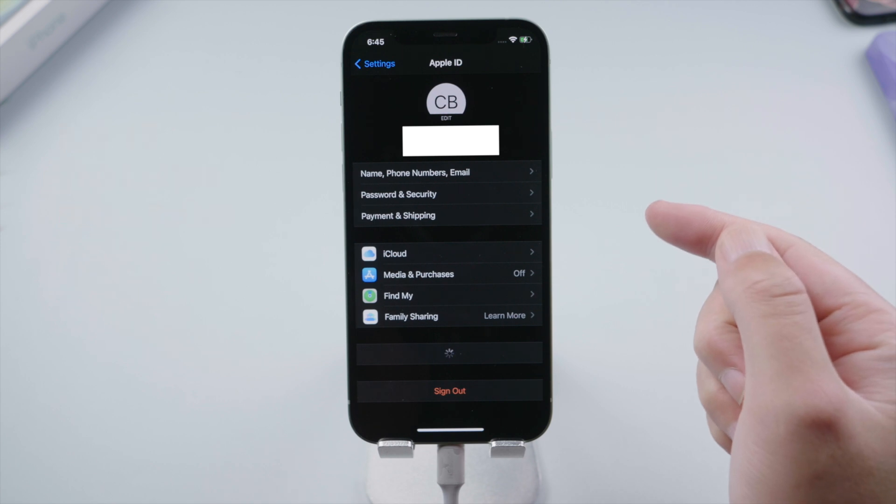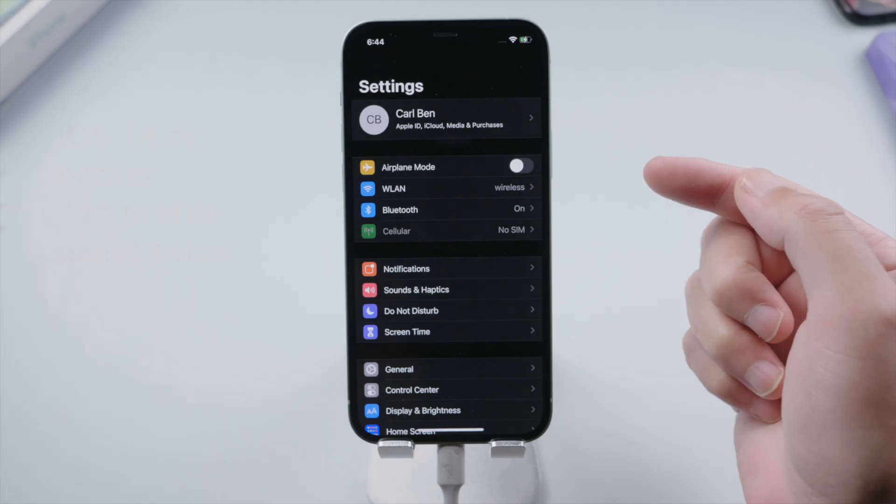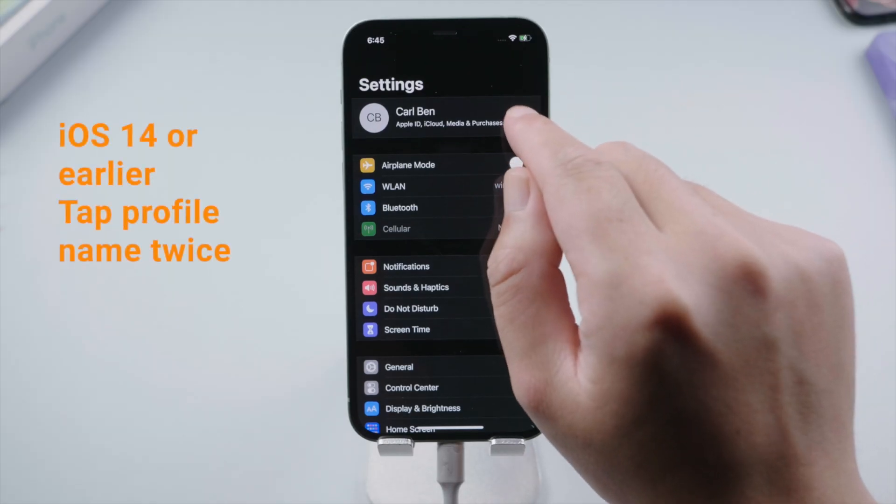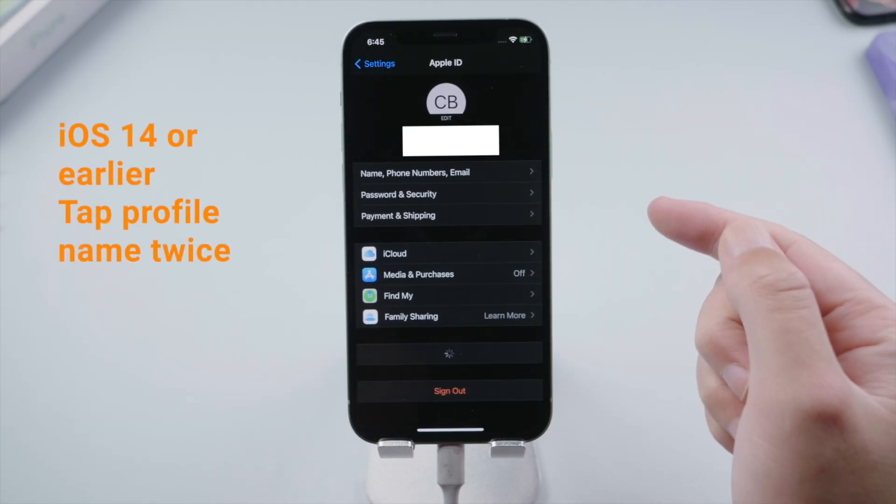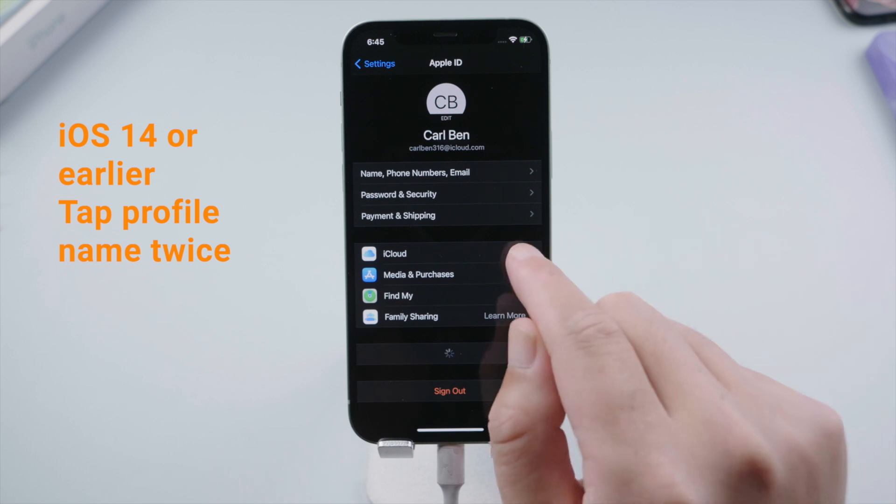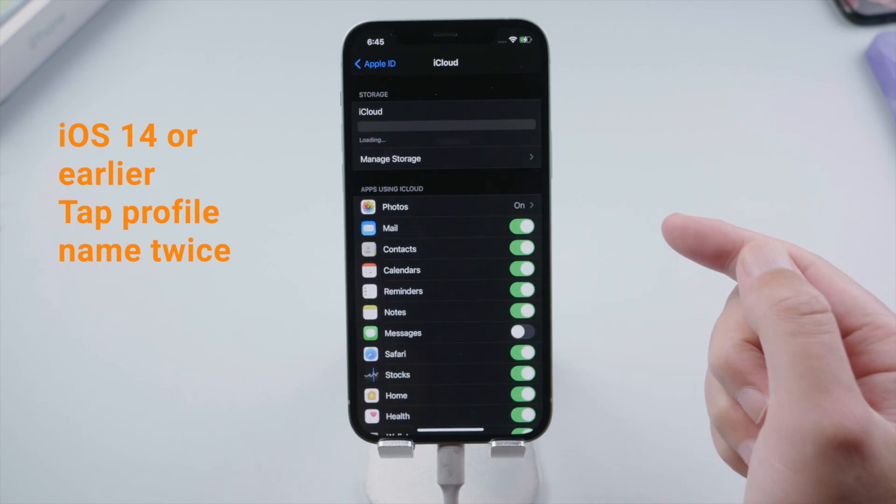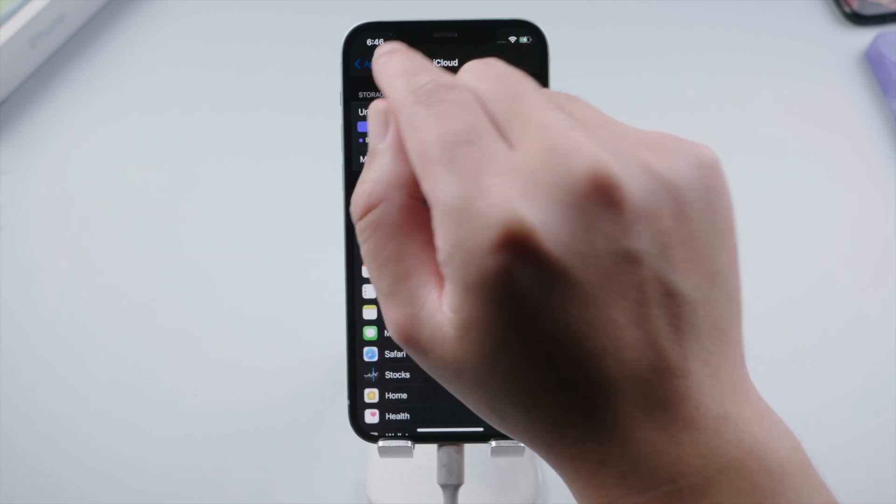If you are on iOS 14 or earlier versions, tap iCloud on your profile page. Once it completed loading, quit back and tap iCloud one more time.